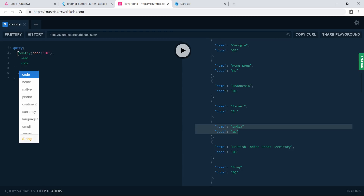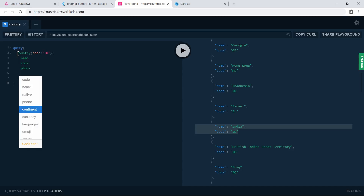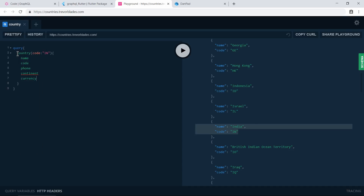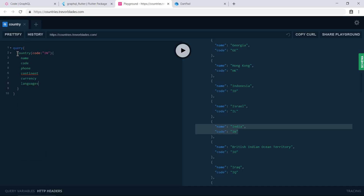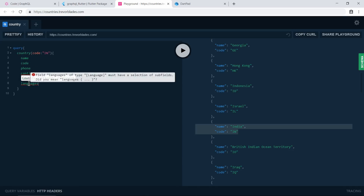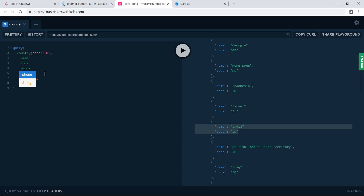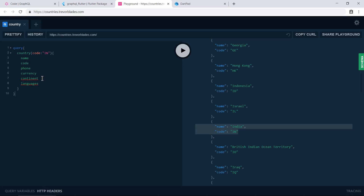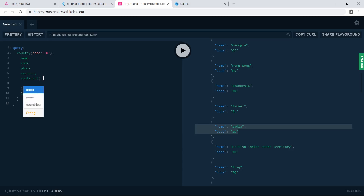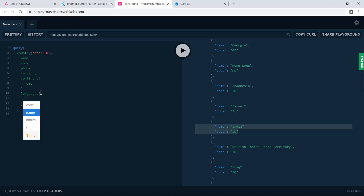Let's try to get information about a particular country. We need to specify the country code, which is 'IN' for India. We are getting an error - the reason is that we are trying to get an object directly, and we cannot do that; we need to ask for specific properties. We cannot ask for the object itself. We were asking for the object of continent, which is why we got the error. Now I'm being more specific - asking only for the continent name - and now there's no error.